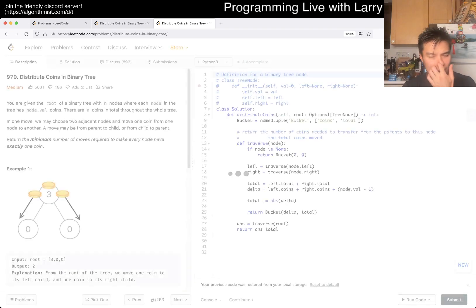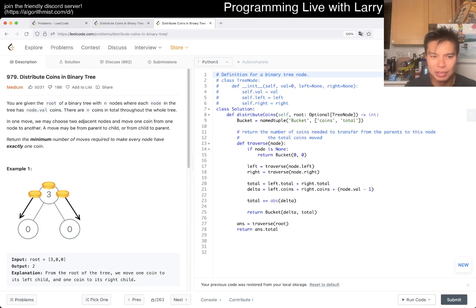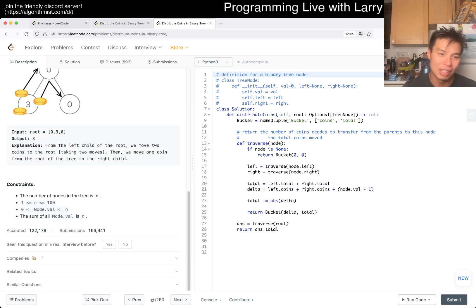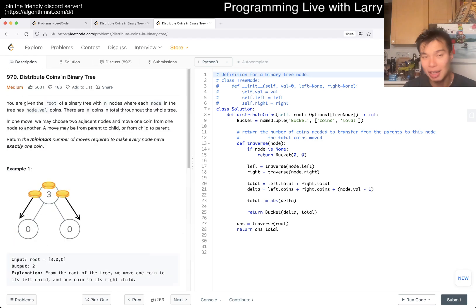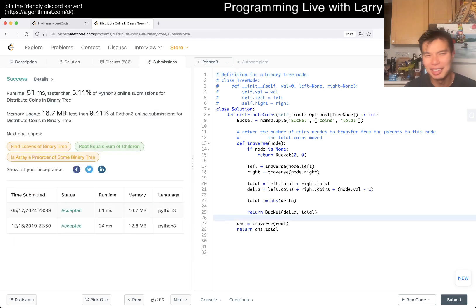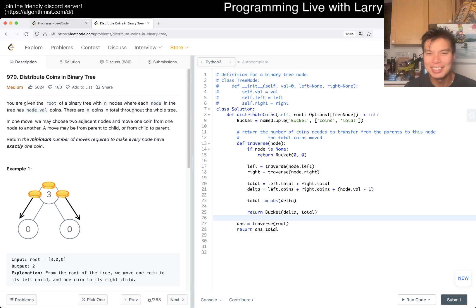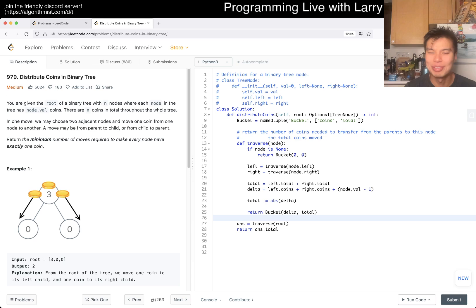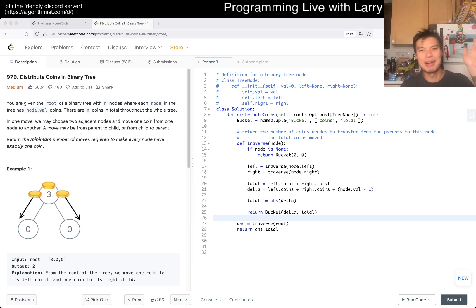Maybe it was a similar problem and not exactly this one - my memory is really bad, old guy Larry. But anyway, this solution runs in linear time and O(h) space where h is the height of the tree. That's all I have for this one. Let me know what you think, thanks for watching, stay good, stay healthy - mental health too. See y'all later, take care, bye!